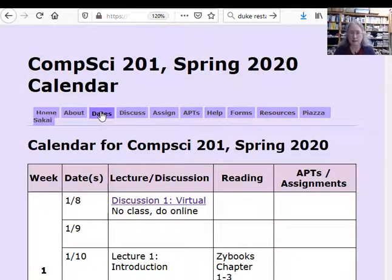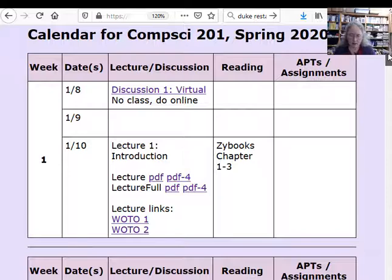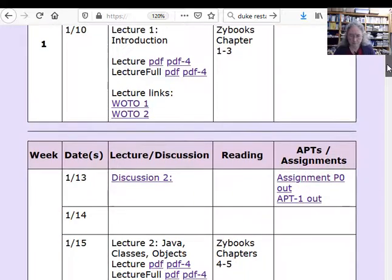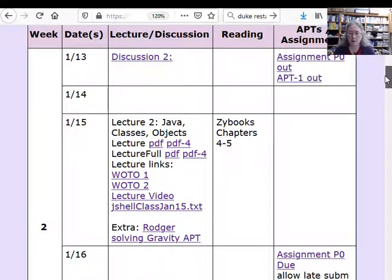There's a Dates tab where I'll put up information about the lectures, readings from the Zybooks book, links to WOTOs, and lecture notes. After the lecture, I'll put up full lecture notes including slides not in the original list. I'll also post in the far column when assignments are due — long assignments like P0 and shorter APT assignments where you write just one method.